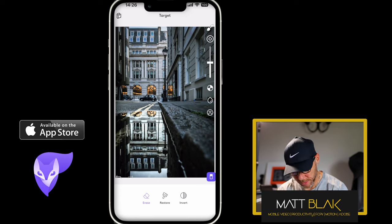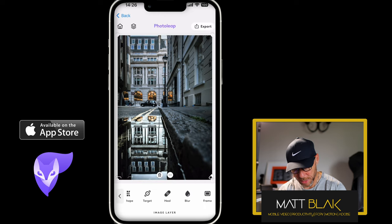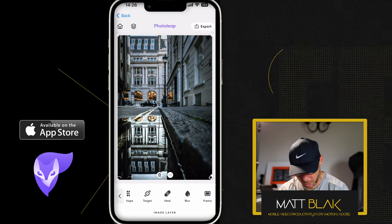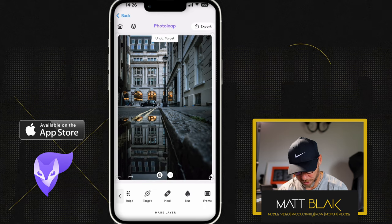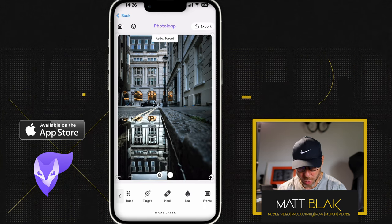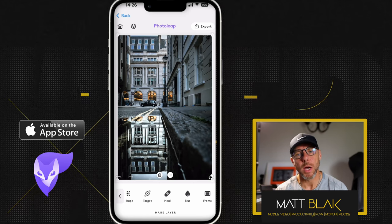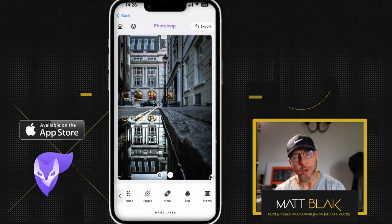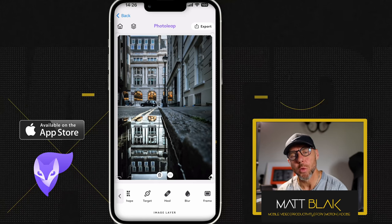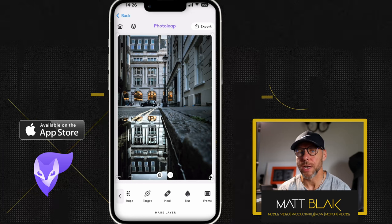Then I would deselect the eraser tool and click the tick button. And now when I go to before and after, you can see that the brightness in that water has really increased.